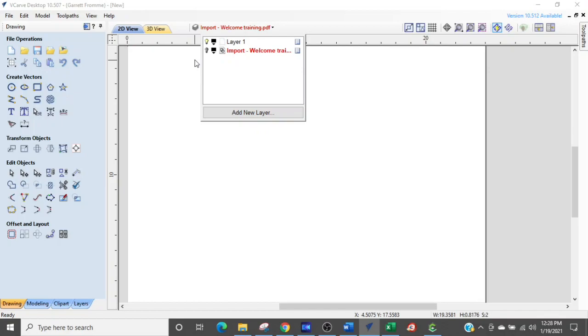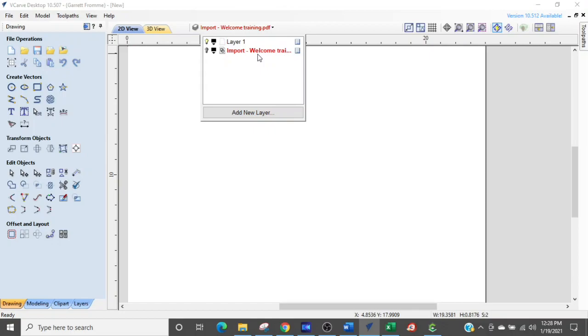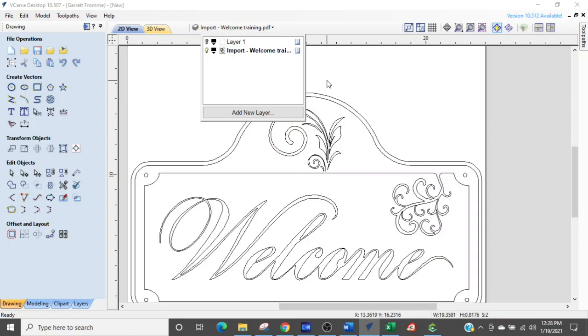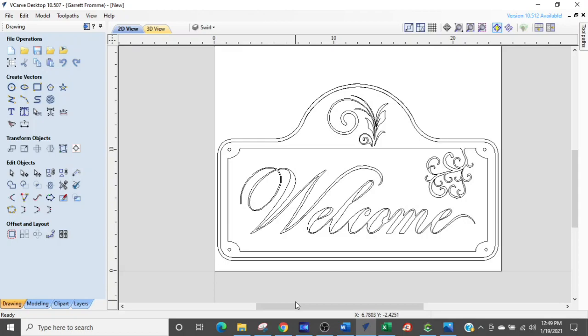Now when you open up VCarve, it automatically creates layer one. When I imported the PDF, it brought it in on a new layer. So I can turn the entire layer off if I want to and start doing other work. Now you notice when I turned it off, it turned red up here. And that's because layer import is the selected layer right now. If I went and selected layer one, that red would go away. And I am now working on layer one. So when I switch and I click that layer, that's the layer you'd be drawing on.